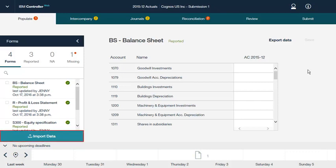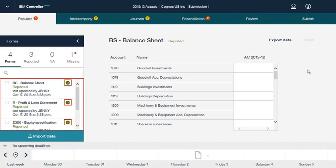In IBM Controller Web, you can import data from external systems, for example accounting systems. You can import Microsoft Excel spreadsheets and text files. From the Populate tab, you can also see the status of forms. In this example, there are four forms in total. Three have a status of reported, and one has a status of missing. You can change the status from missing to not applicable, or from not applicable to missing.